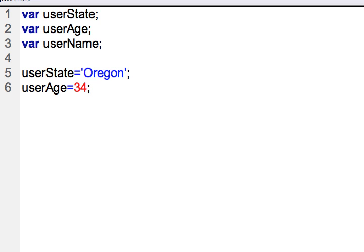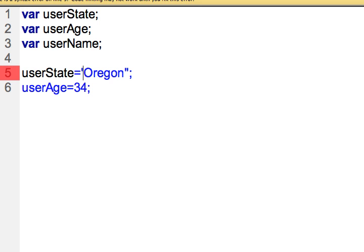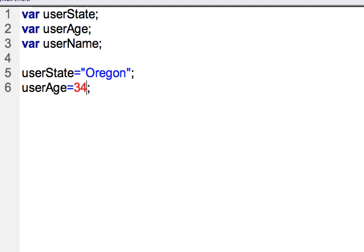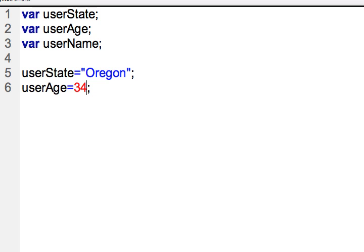There's going to be various reasons why you'd want to use a single or double quote as we'll get into later. But at this time you could use either one. It would be fine. It would treat it the same way. So that's a string on line five. On line six, this is a number. So the number data type is going to be for if you're having floating point or integer. It'll treat it under the same data type. So maybe my user is 34 and a half. That's still going to be considered a number in JavaScript.